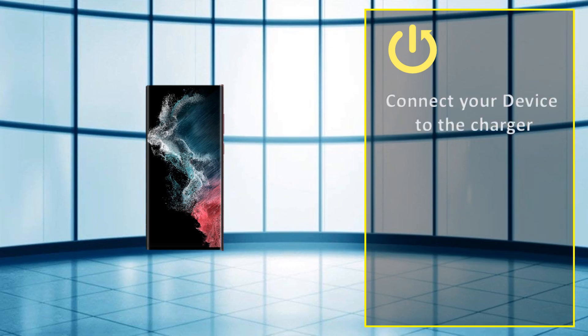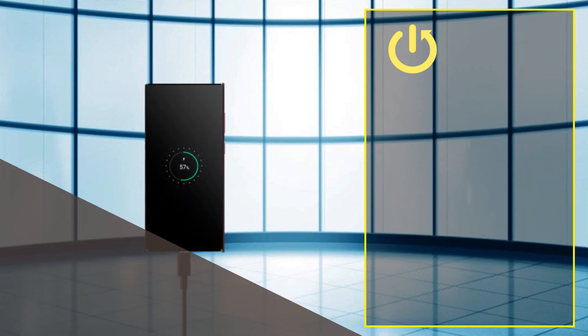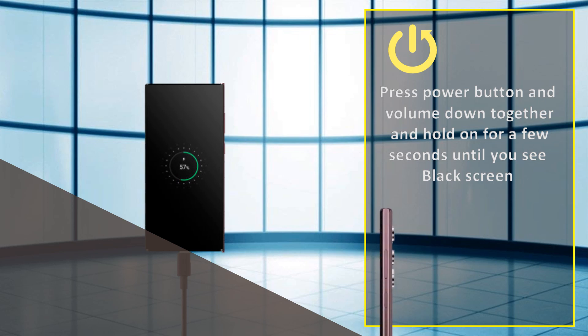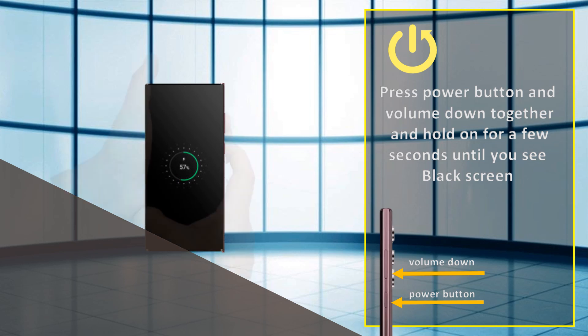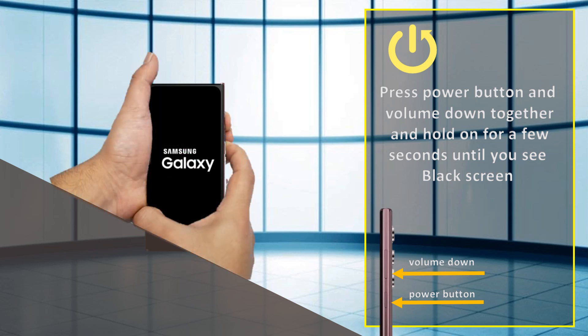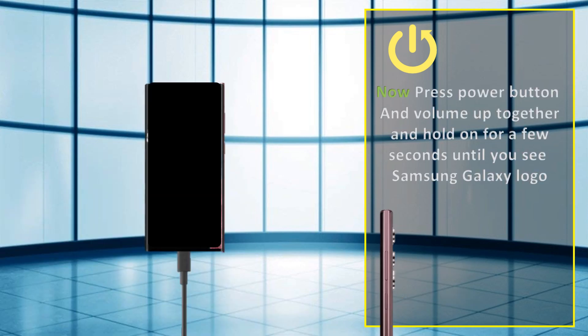Connect your device to the charger. Press power button and volume down together and hold on for a few seconds. Now press power button and volume up together and hold on for a few seconds until you see Samsung Galaxy logo.